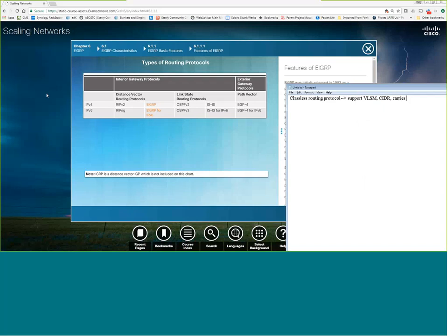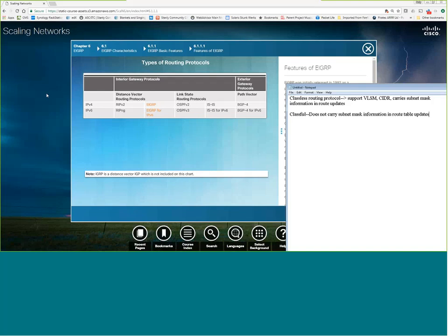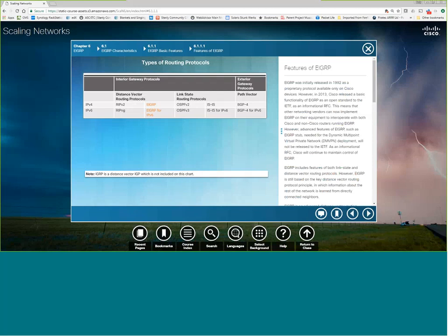What makes a classless routing protocol classless is that it carries the subnet mask information in the route updates. That is how it supports VLSM and CIDR. If it's classful, remember it does not carry subnet mask information in route table updates — like RIPv1 and IGRP, which were classful. EIGRP and RIPv2 are both classless.